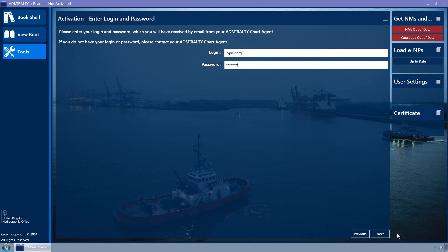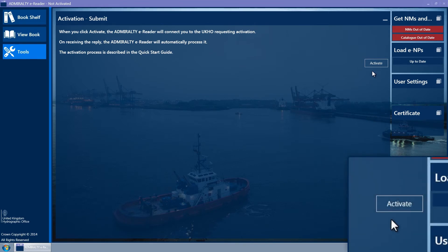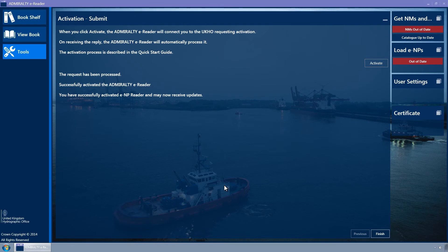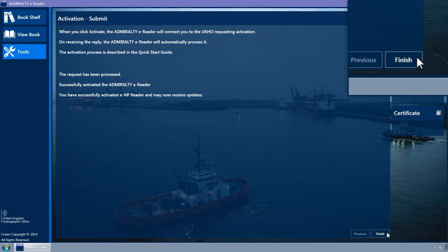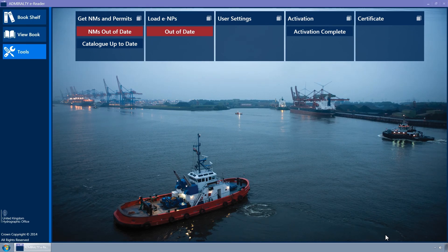Click on the next button. The submit wizard page is displayed. Click on the activate button to connect to the UKHO and activate the Admiralty ENP reader. A progress indicator is shown, and when activation is complete, the message 'you have successfully activated ENP reader and may now receive updates' will be displayed. Click on the finish button to close the activation wizard and return to the tools page.